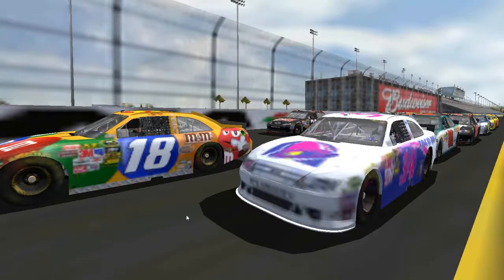Are you having a problem with NASCAR Racing 2003 where the graphics are all blurry and messed up? This usually happens right after you install the game, or when you change the graphics properties, or when you install a new mod. Luckily there is a solution to this problem.